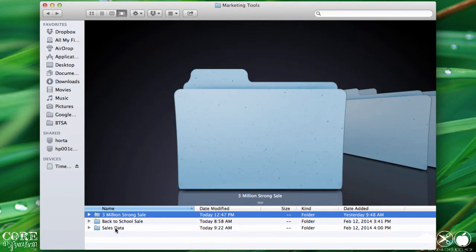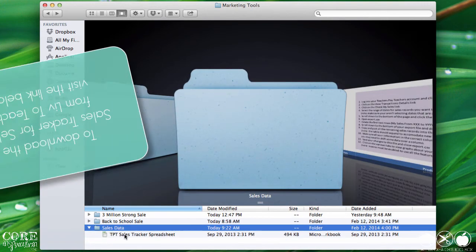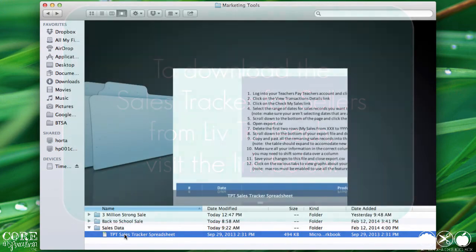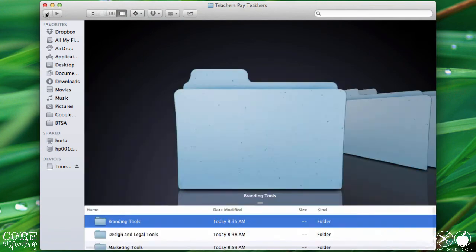In addition to the promotional items, I also like to keep track of my sales data using the TPT sales tracker spreadsheet. Those are my current marketing tools. Time to head back out to the top level categories again.